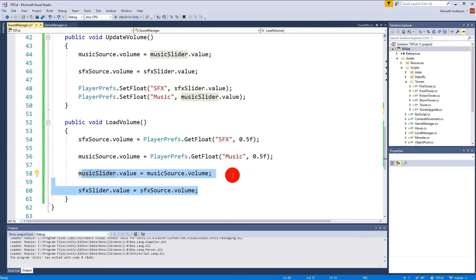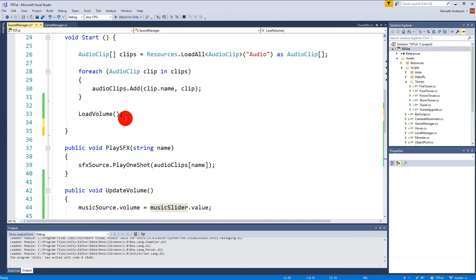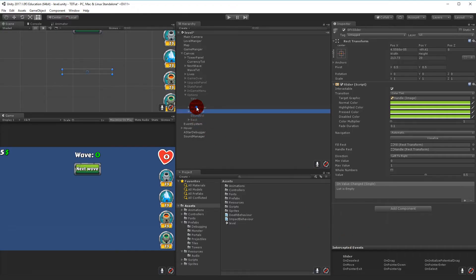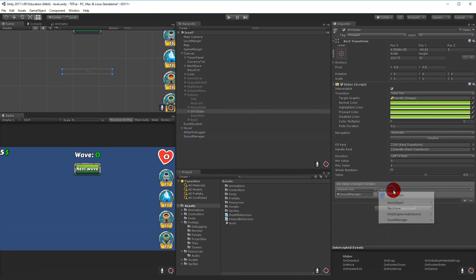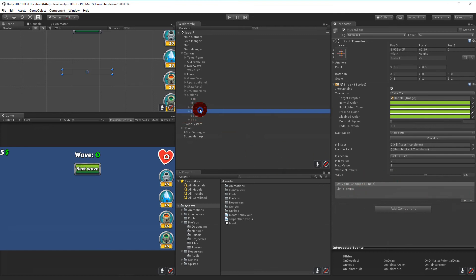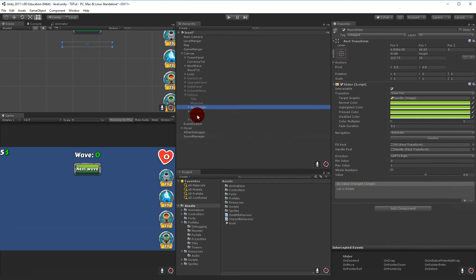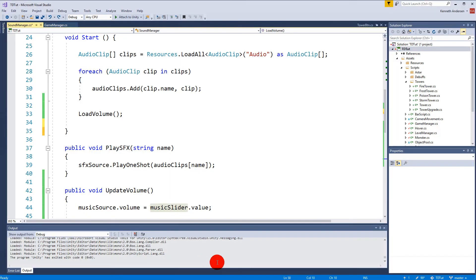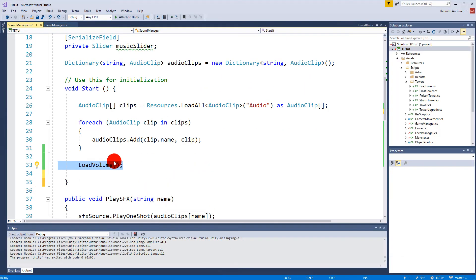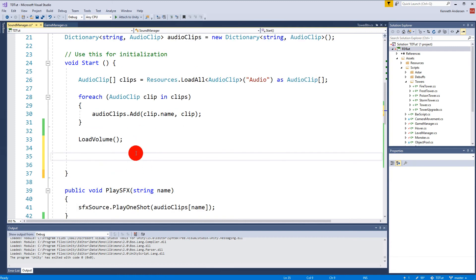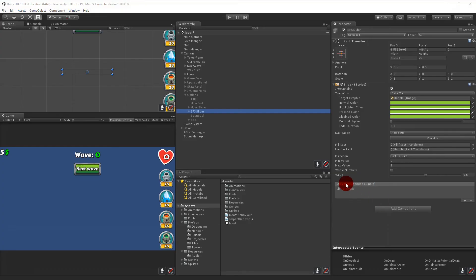To fix this, we make sure the OnValueChanged events on the music slider and SFX slider are not assigned in the editor. Select both sliders and click the minus to remove those events - both need to be blank. Instead, we will assign them from code after we have loaded the volume, so the load completes correctly before the events are wired up.